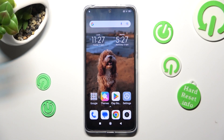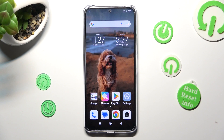Hi, in front of me is the Xiaomi Redmi Note 12, and today I would like to show you how you can change the display refresh rate of this Xiaomi.